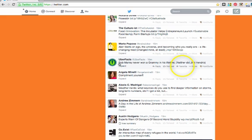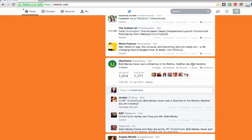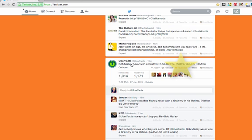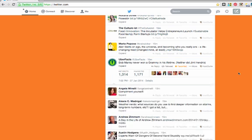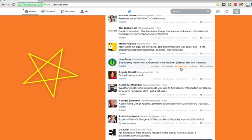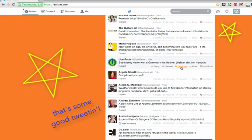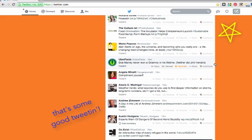You read a tweet, Bob Marley never won a Grammy in his lifetime. Wow, that's pretty insane. Neither did Jimi Hendrix. I am going to favorite that. So what that's basically doing is telling this person, who in this case is at Uberfax, it's basically telling them I like their tweet.